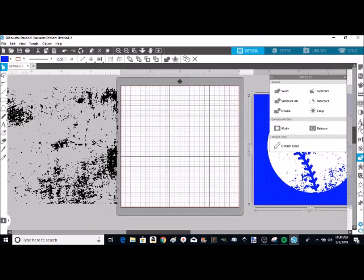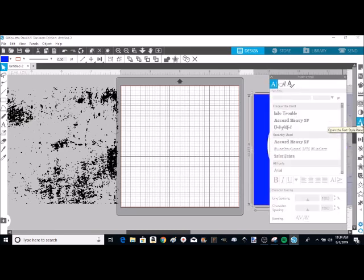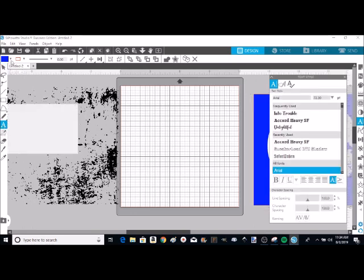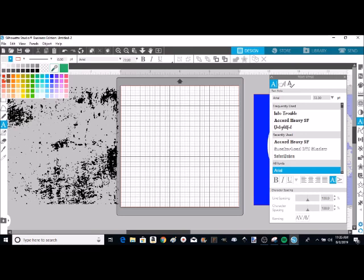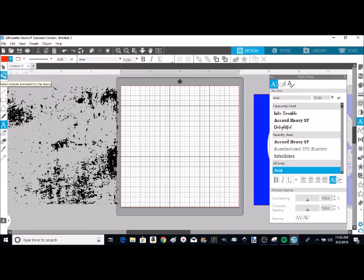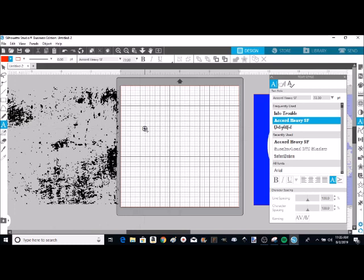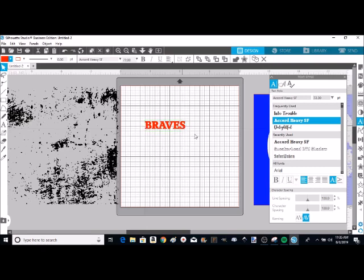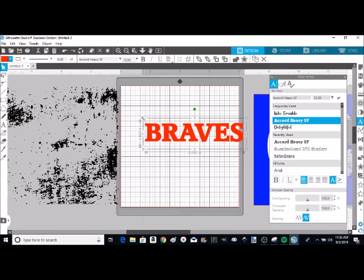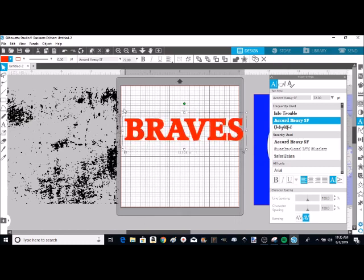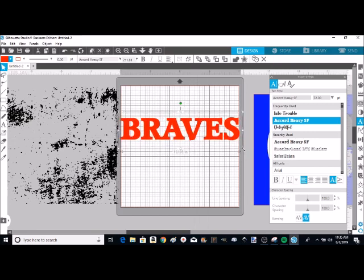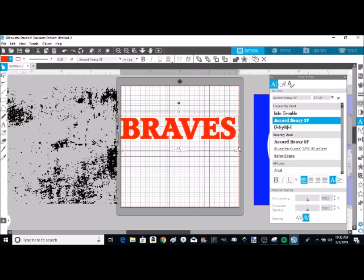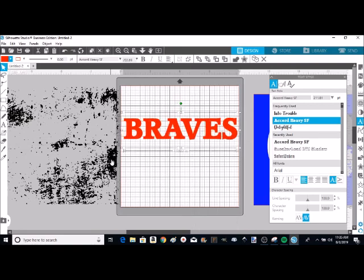Now I'm going to show you basically it's the same thing if you want to distress some text. You want to have kind of a heavier, thicker text. So I'm going to go up here and pick red for my text. I think I'm going to use this Accord Heavy and I'm just going to type Braves. Let me just click on that so that I can enlarge it so you can see better.